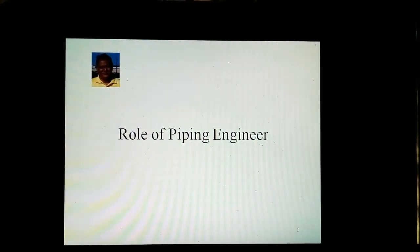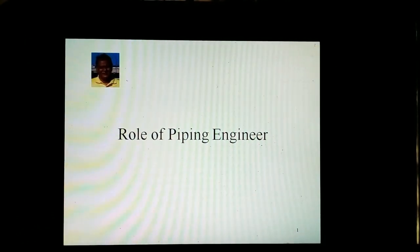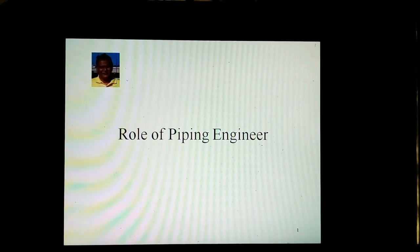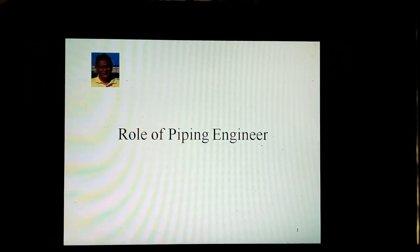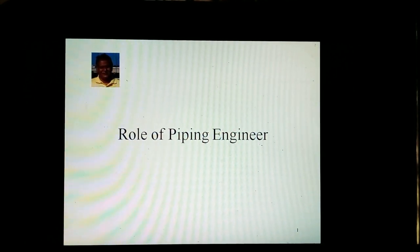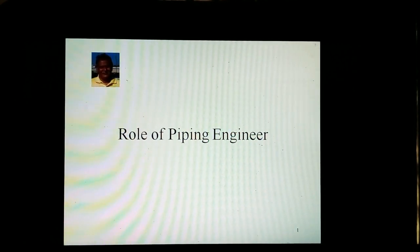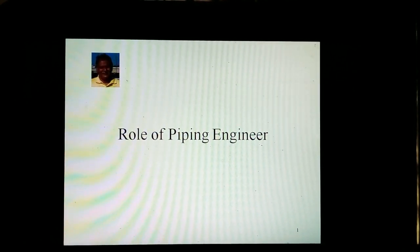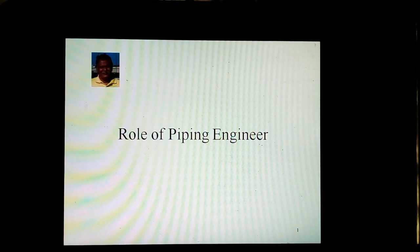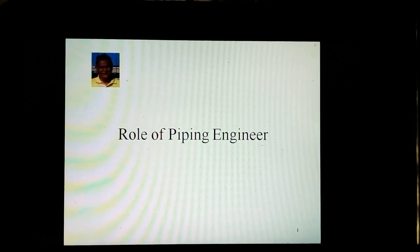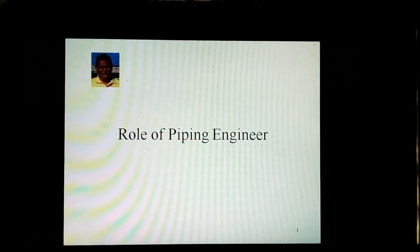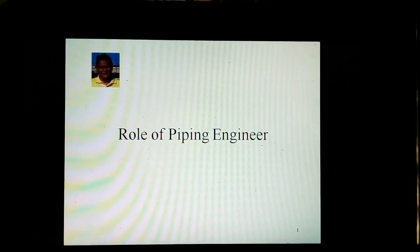Hello, friends. I am Phineas Wheely. This video is part of my Chemical Process Piping Channel on YouTube. This video is about the role of Piping Engineer.